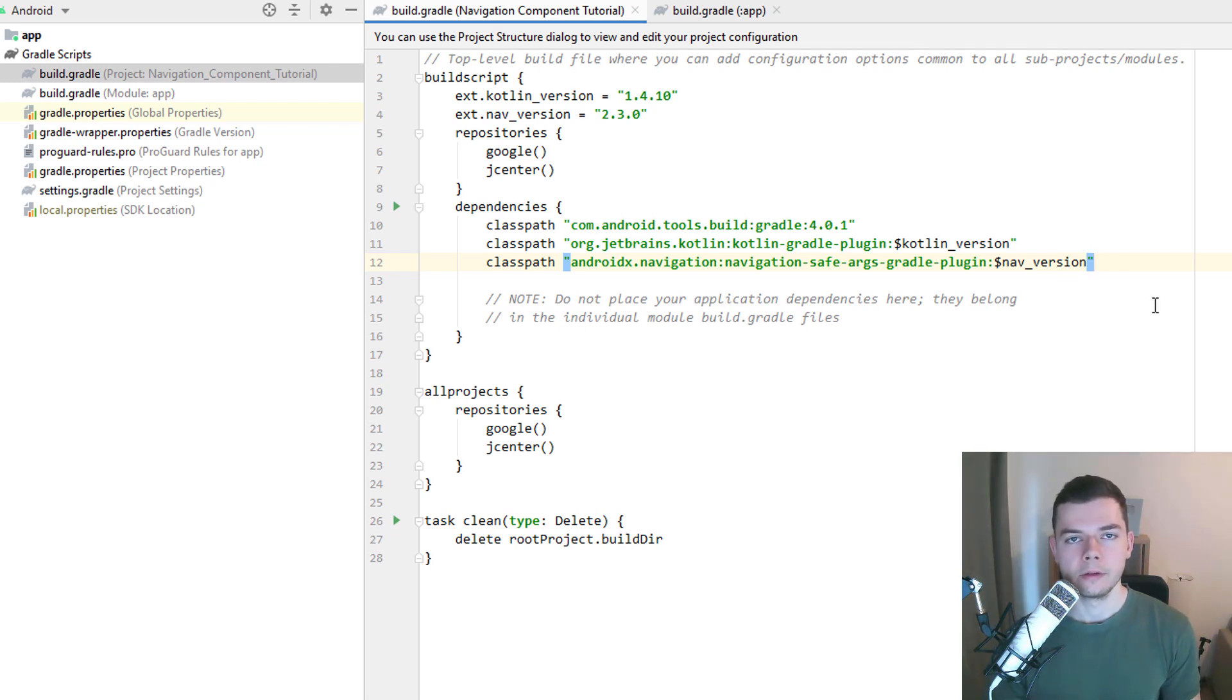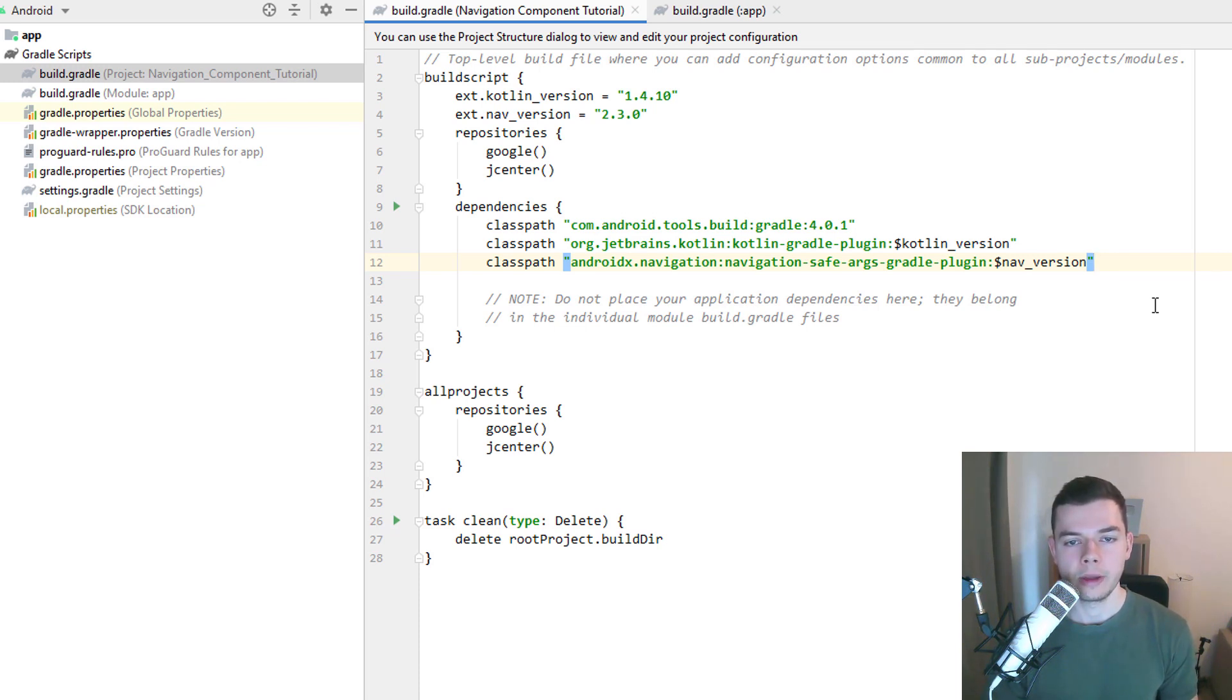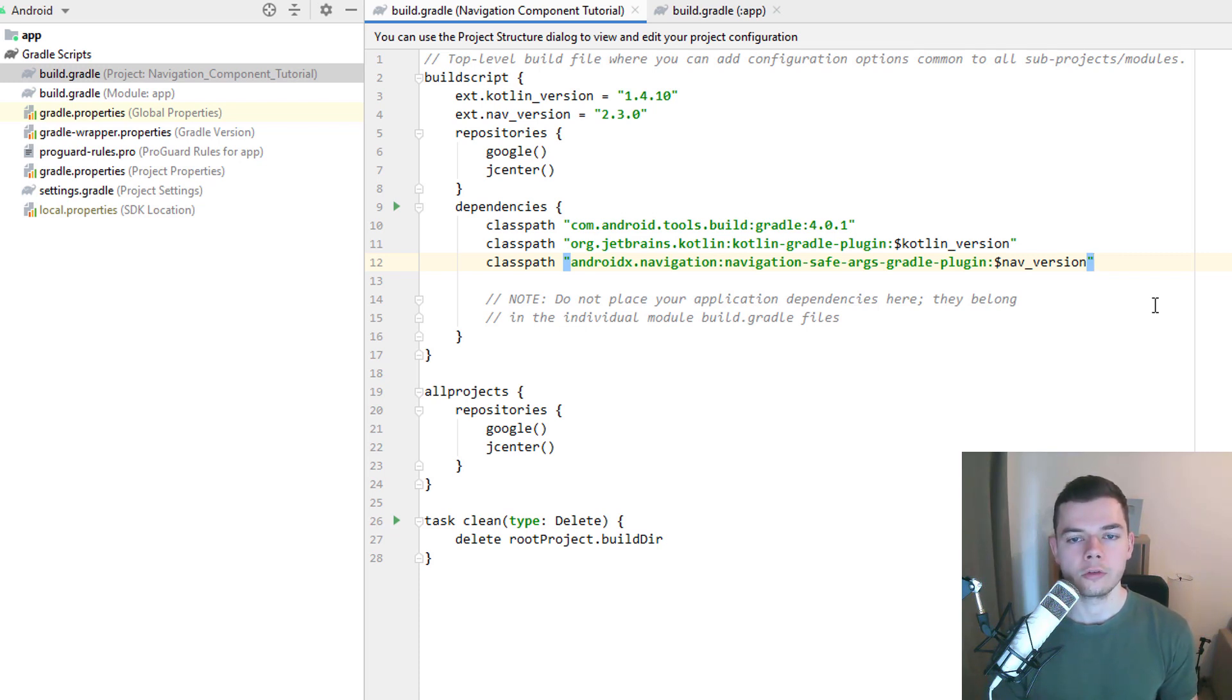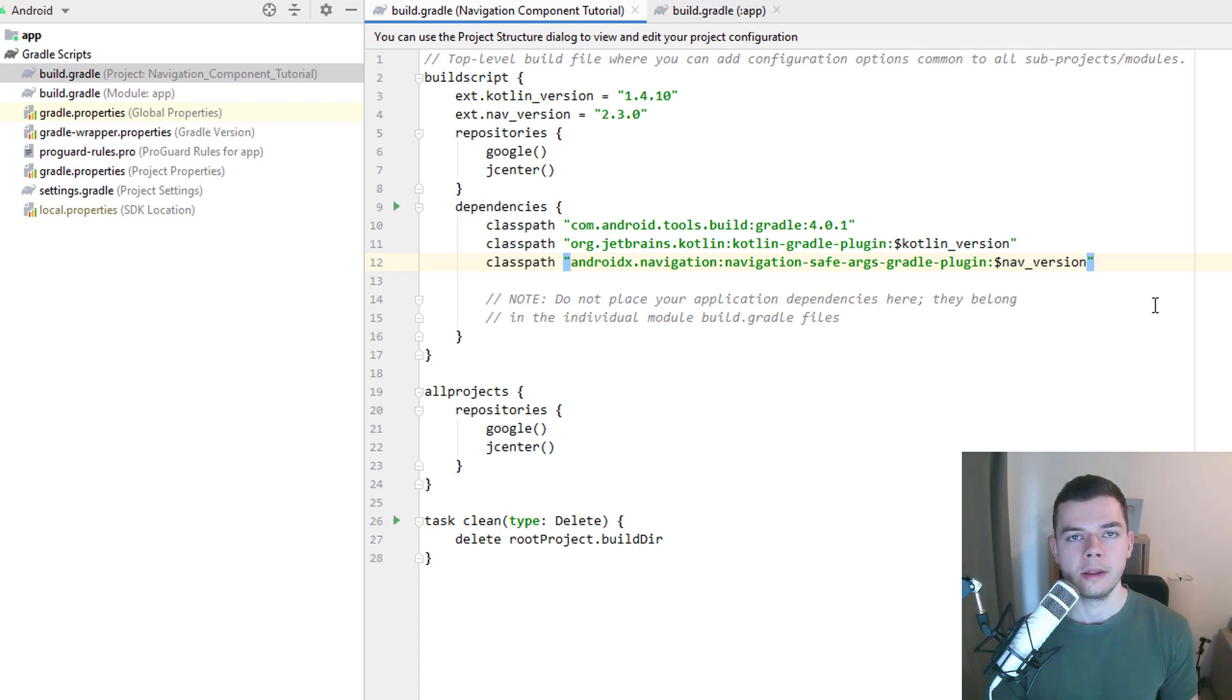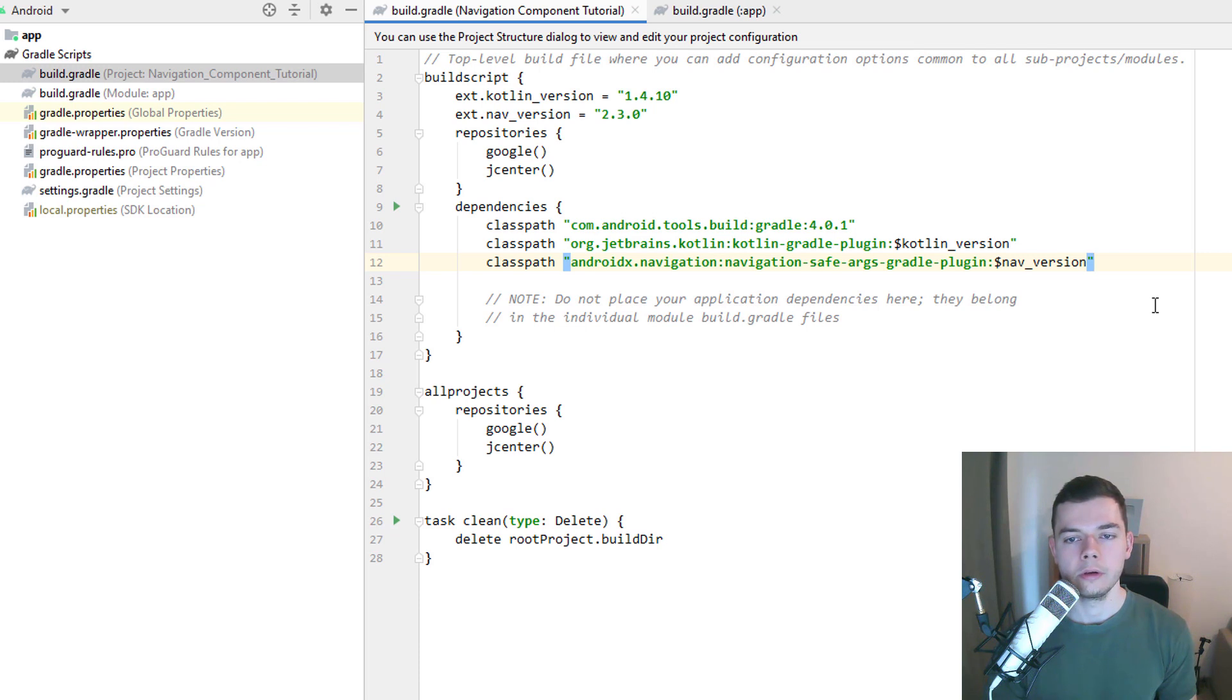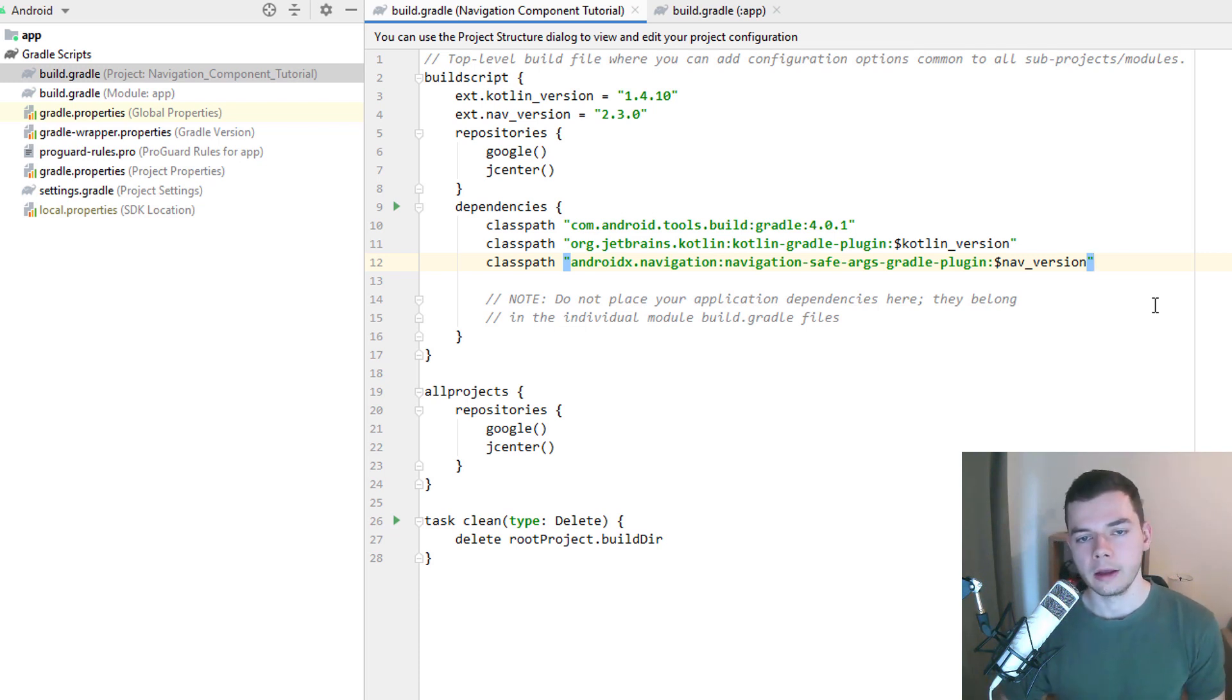As I already said, in this tutorial, we will use Kotlin. Java needs a slightly different setup and different dependencies. If you want to use Java, you have to look into the documentation. And also the code we will write in this tutorial will be different in Java. Not only because Kotlin and Java are different languages, but also because Kotlin has extension functions, which Java doesn't have. So we will use Kotlin here. Again, if you want to use Java, you have to look into the documentation. They are similar, but not the same.